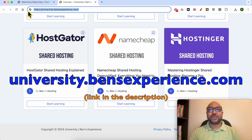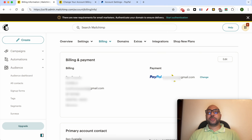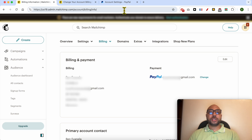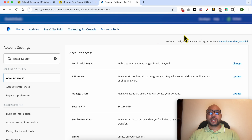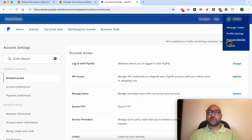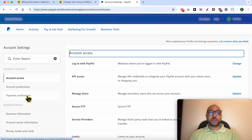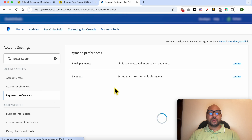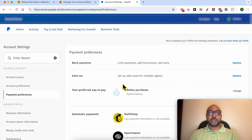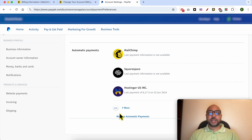If you have PayPal and you want to make sure that no payment will be made from Mailchimp, log in to your PayPal account and go to Account Settings. From that page, click on Payment Preferences, wait a moment, and click on Manage Automatic Payments.